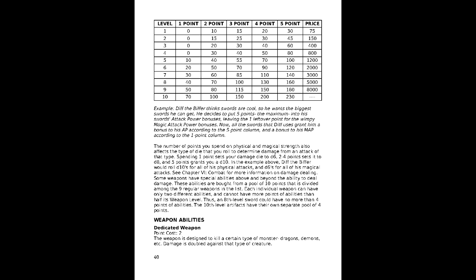Weapon construction's attack and magic values, depending on how you spend 6 points between the two attack types. This also determines the damage die of that type. 1 point grants a d6, 2 to 4 grant a d8, and 5 a d10.